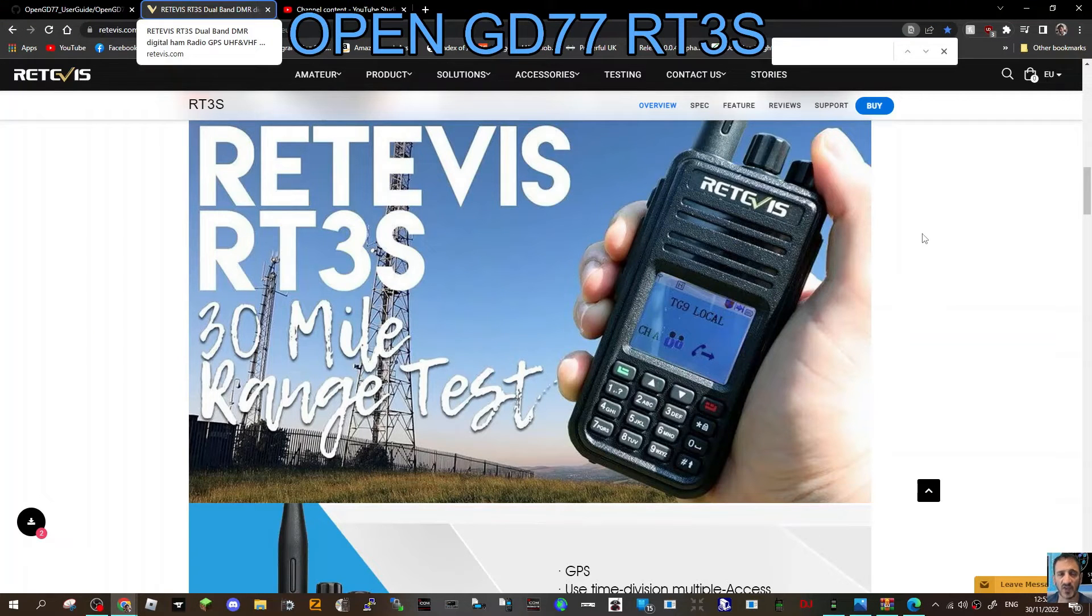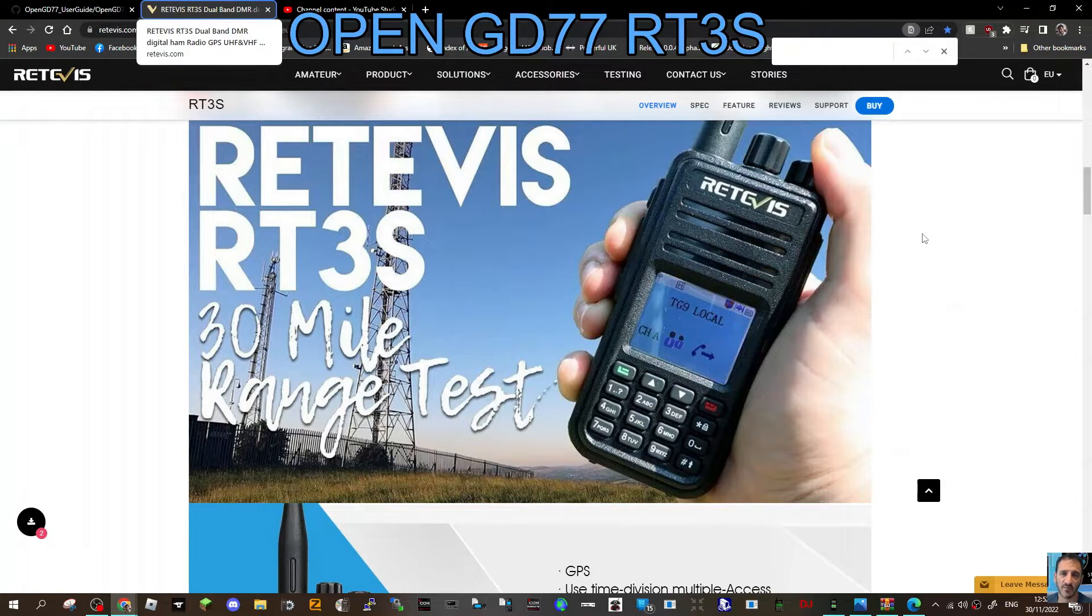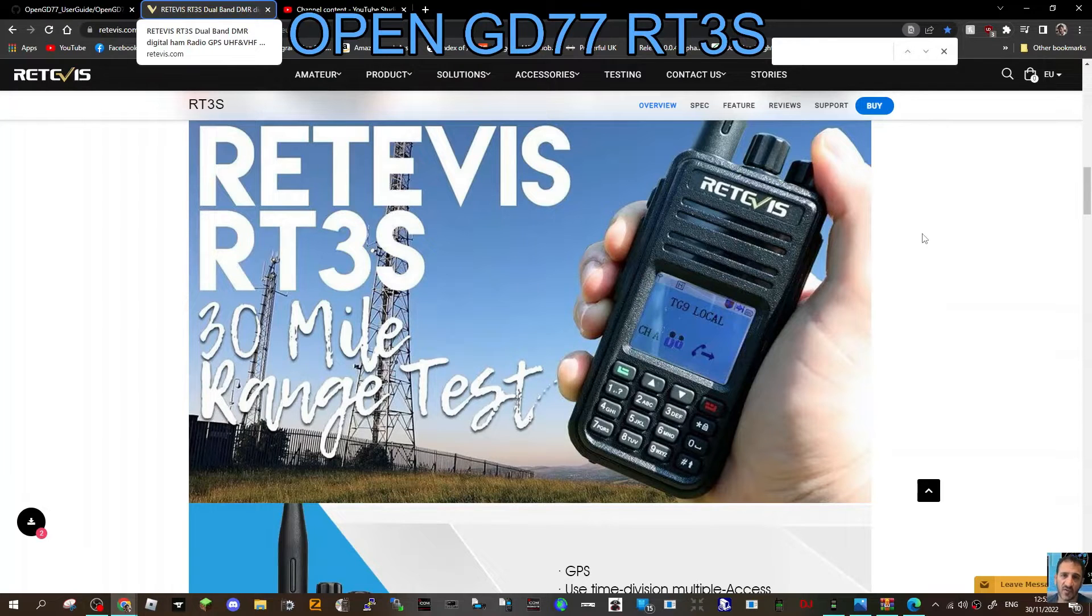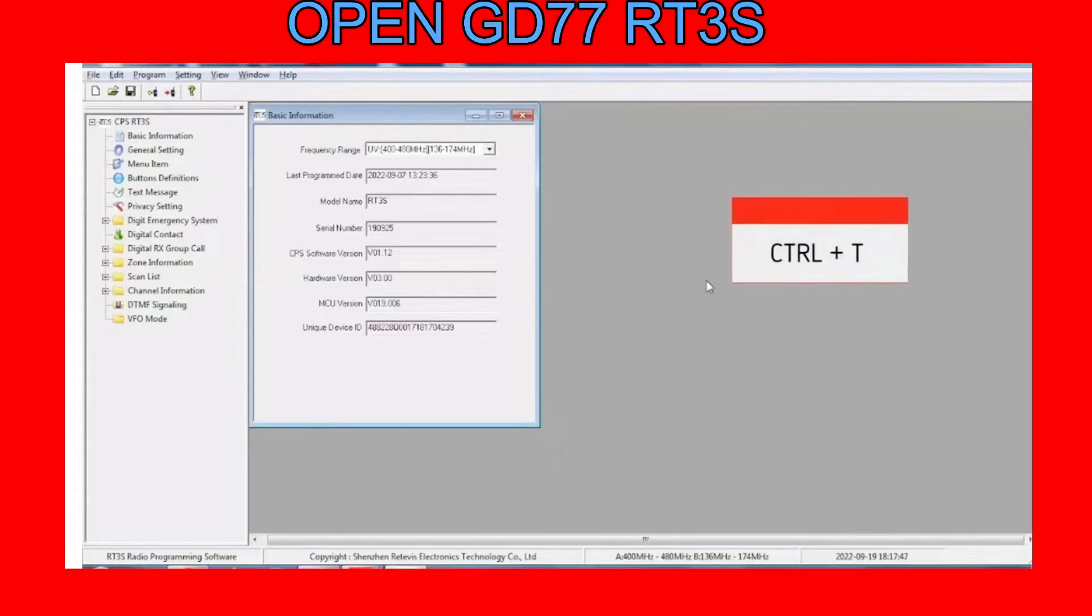Connect your RT3S to your computer using the programming cable. Once you've got the programming software open, select Ctrl+T and you'll get this window up here.